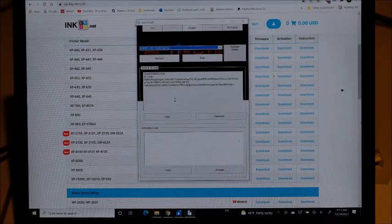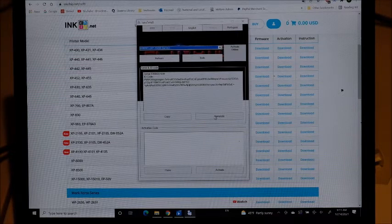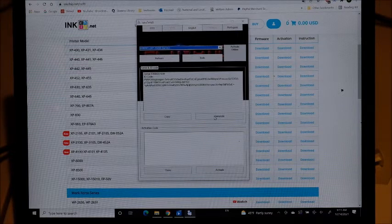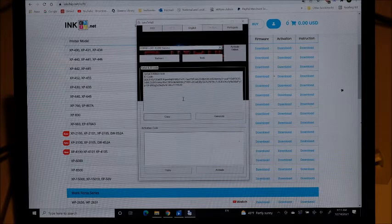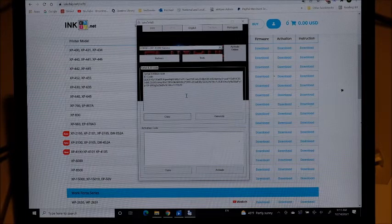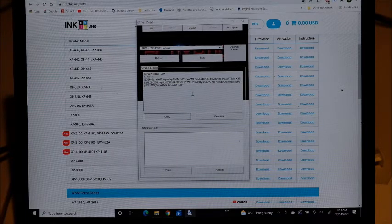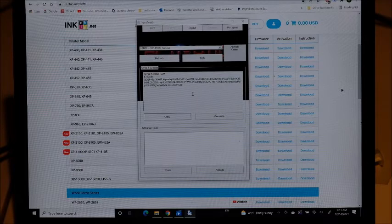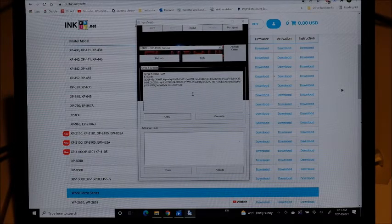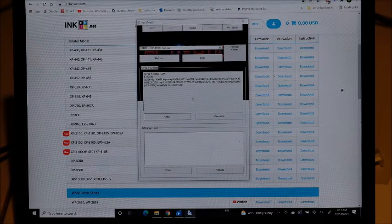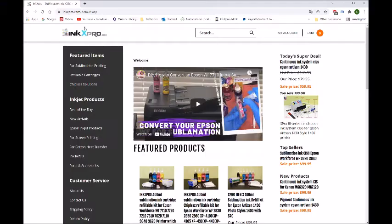After the activation you can generate a recovery code here. Copy this recovery code and save it somewhere. In the future, in case your software is automatically updated to the latest Epson software, you can use this code to recover it.